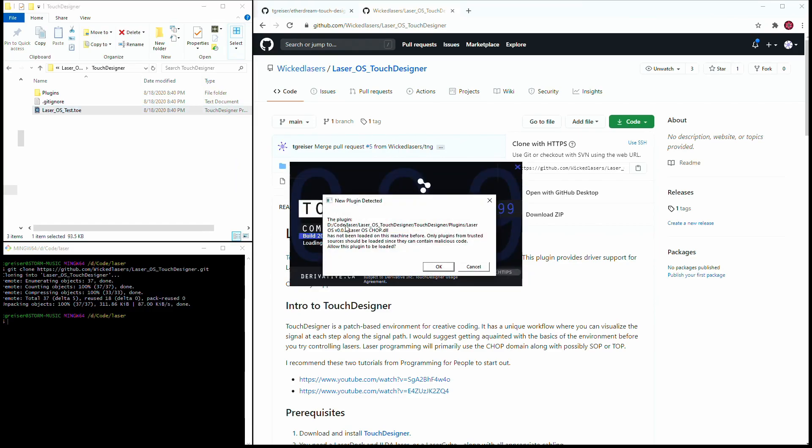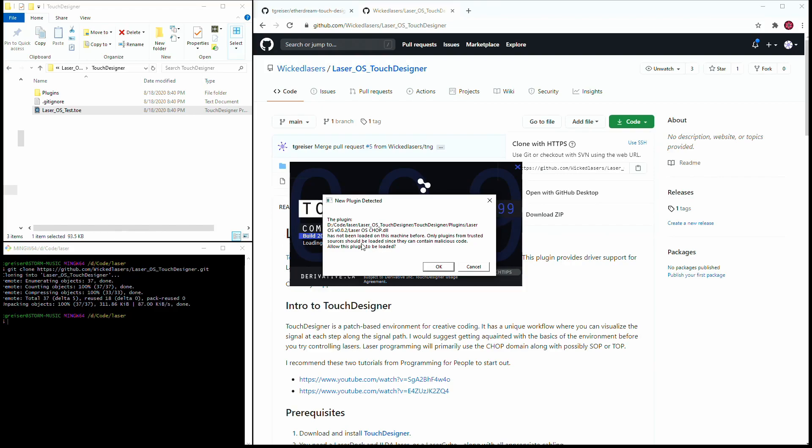The first time a Touch Designer plugin tries to load, we'll see this security warning. These can potentially contain untrusted code, so it's good to know when you're loading something. Once you accept the Laser OS driver, you won't see this again unless you upgrade or move it to a new location.